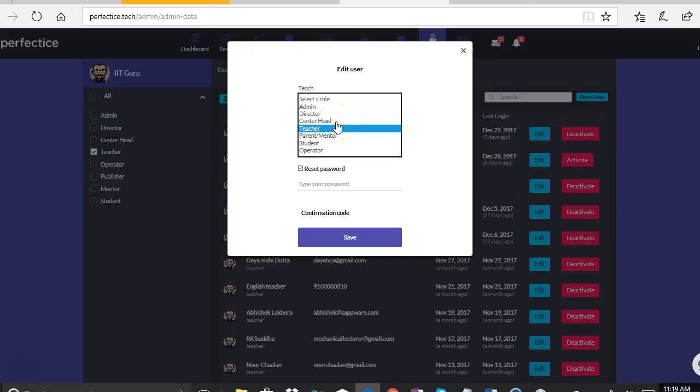Also another situation where a password is reset is when a teacher needs to be moved to a different role. There are different situations in which this can happen because the teacher can become the center head, the center head can become the principal. So in all these situations, even in the application, their role needs to change.